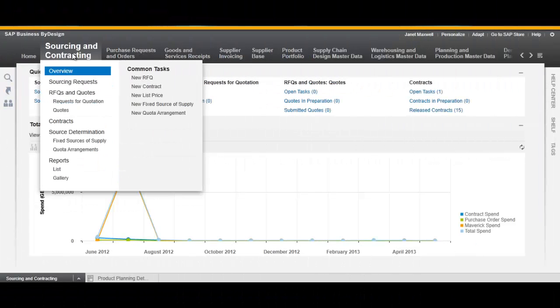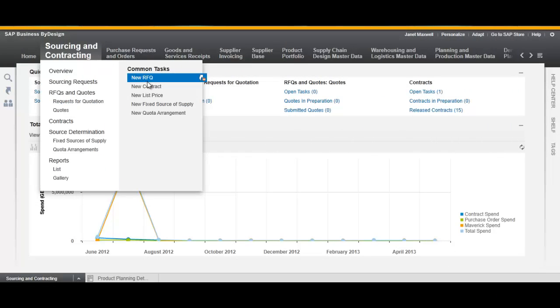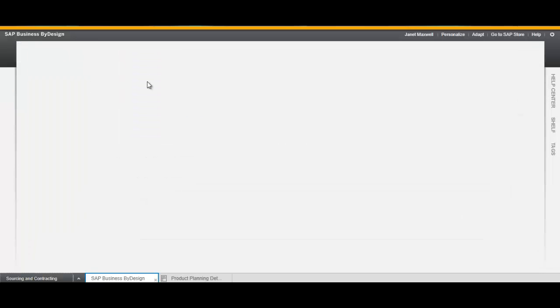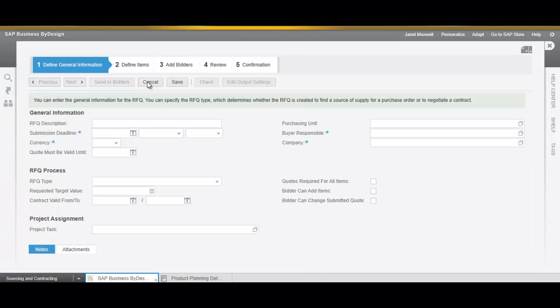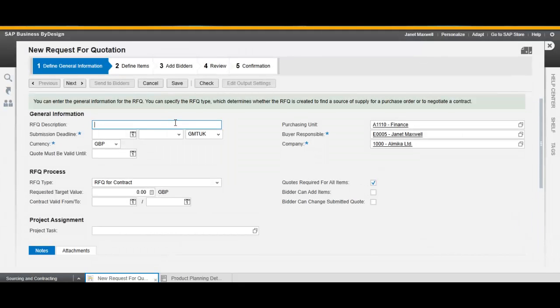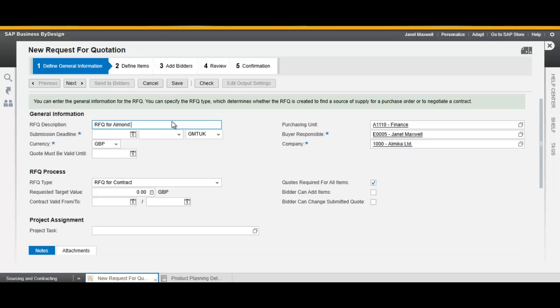Hover on the work center sourcing and contracting and choose the task New RFQ. Fill the description, the submission deadline, the validity date for the quote and any additional relevant information.